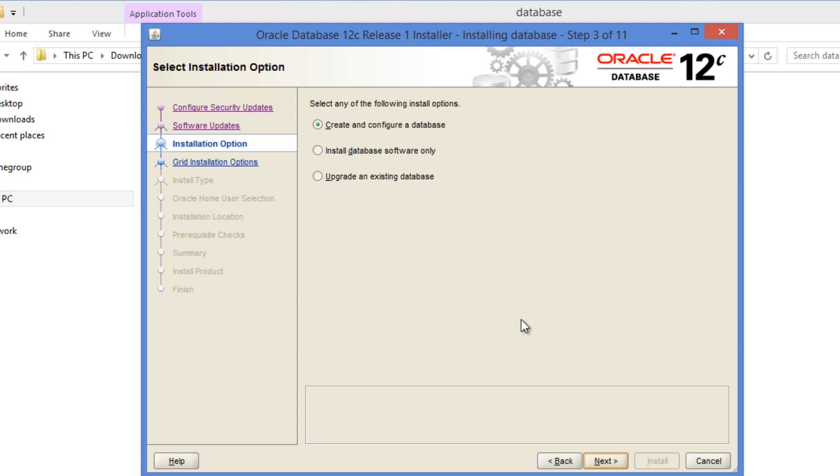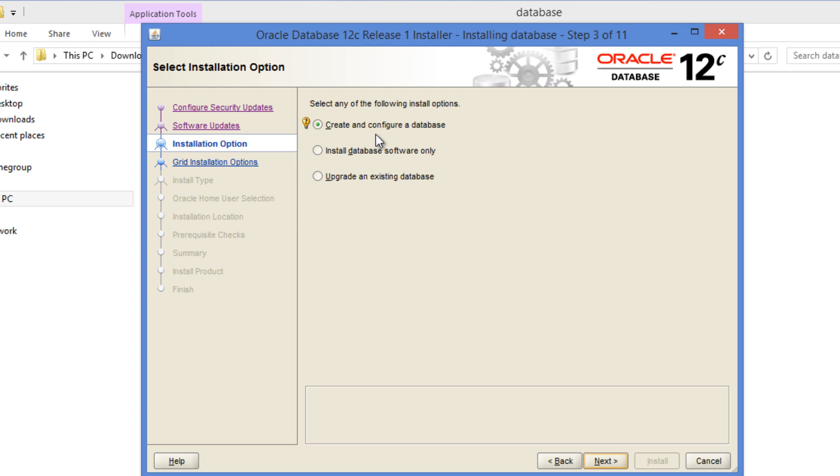Here we have three options. One is to create and configure a database. The next one is to install just the database software. Third one is to upgrade an existing database. Let me start from option 2 which is just to install the database software and as it says it will just install the database software. After that we can go ahead and create the database at a later point of time. This first option not only installs the database software but also creates a database. And this third option can be used to upgrade an existing database. I'm going to go ahead with this first option create and configure a database.